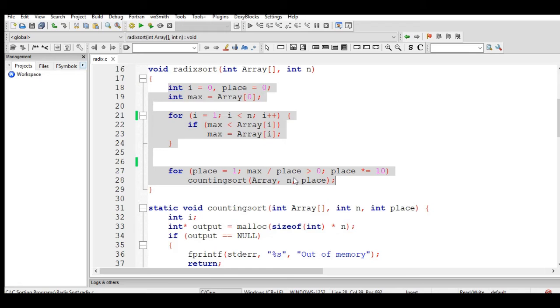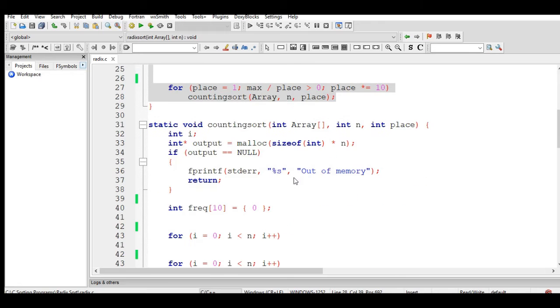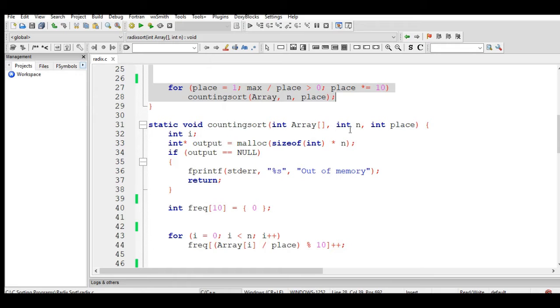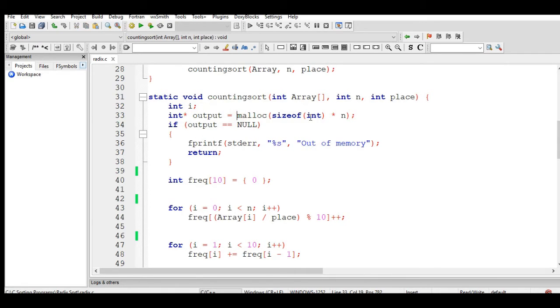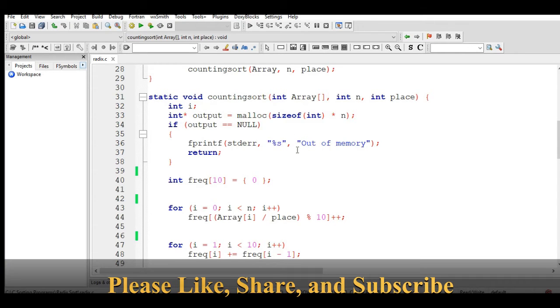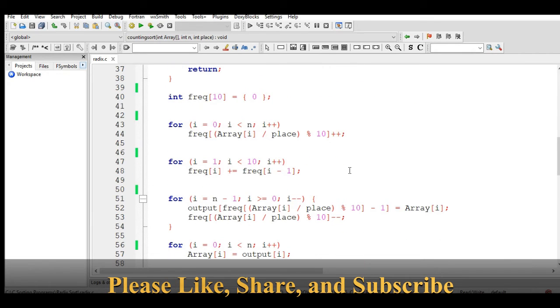For the second function, countingsort with int array and int place for sorting the arrangement, we have here pointer output malloc for memory allocation. If the size of the array is much bigger, it will display out of memory. We have here some manipulation that will happen.